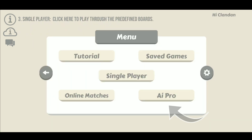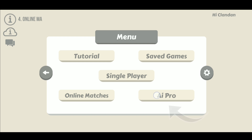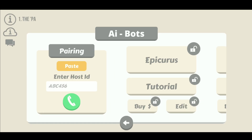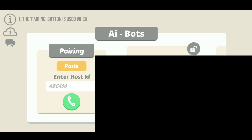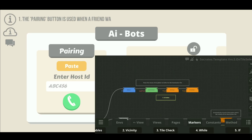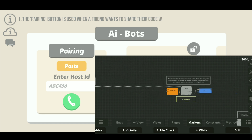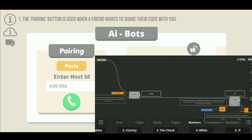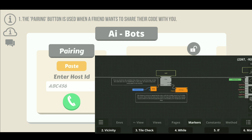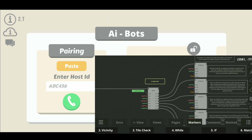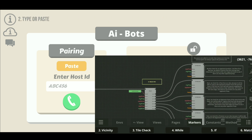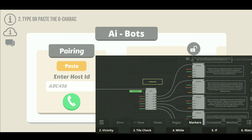Next on this menu page is AI Pro. Here you can code, learn, and train your AI bots using machine learning, and we'll be covering this in great detail in other videos.